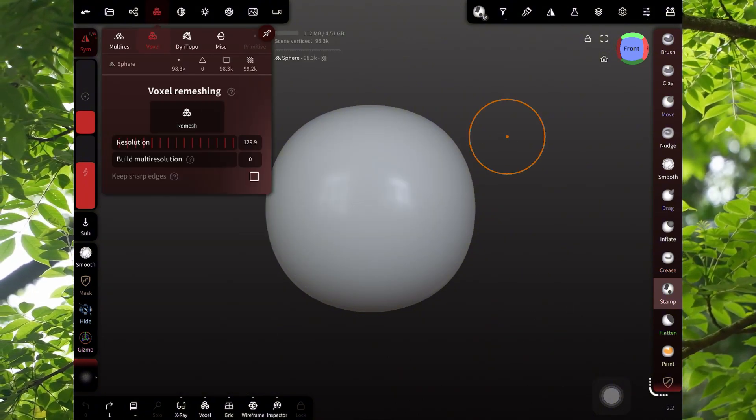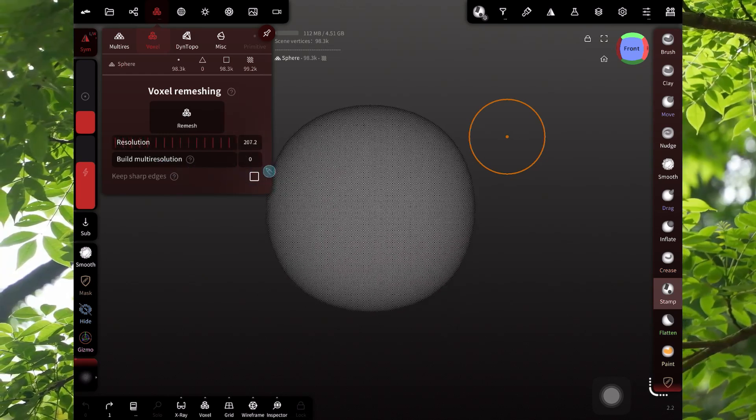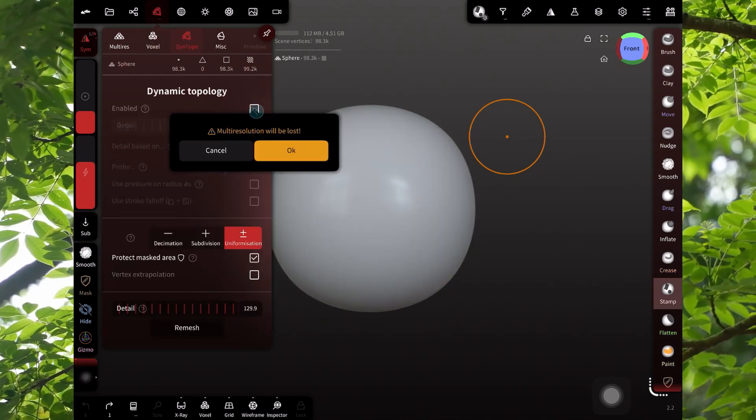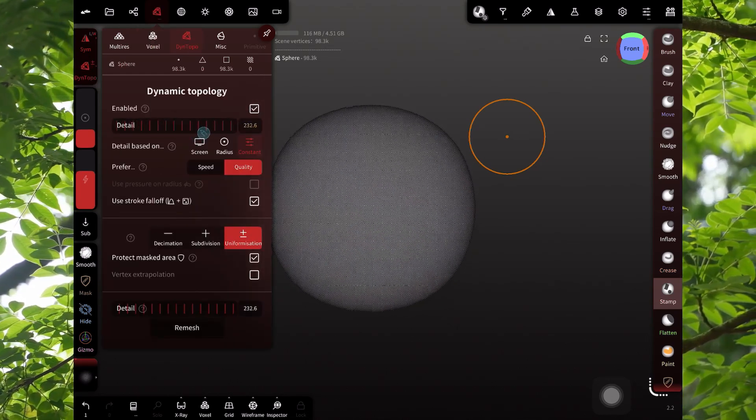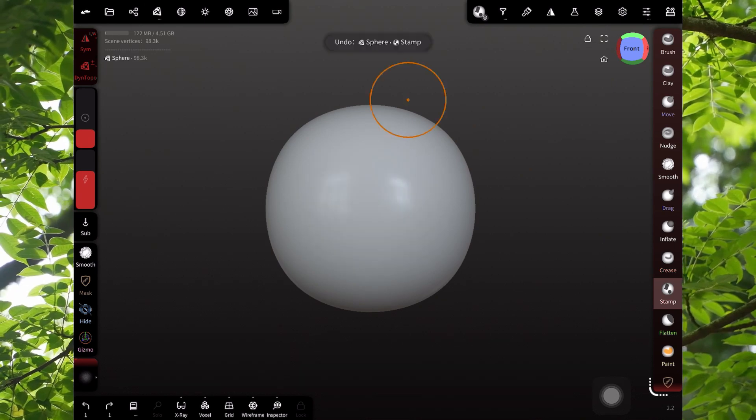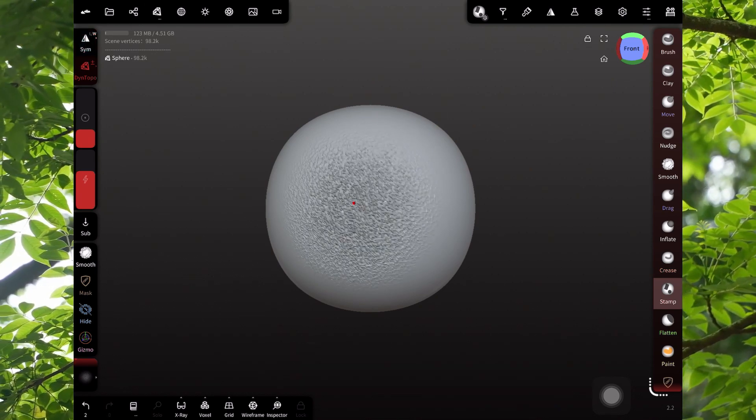But right now, things are a little lumpy. You can voxel remesh it, and you can also use Dynamic Topology. Same gist, you want the mesh pretty dense. And you want to make sure to turn off symmetry if you're right in the middle.